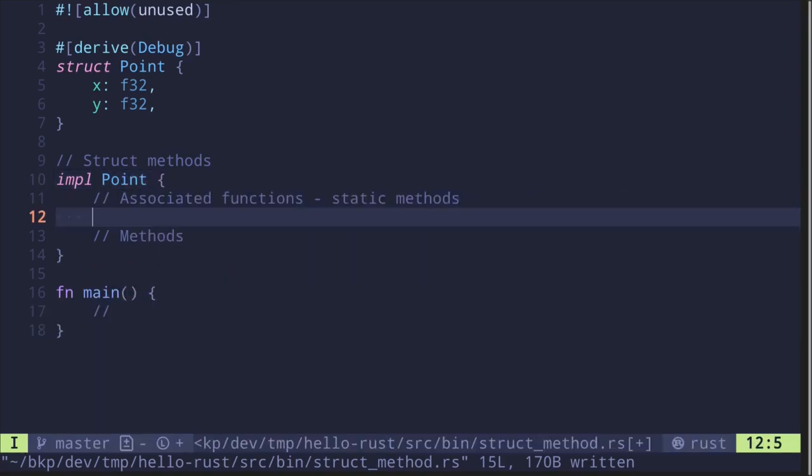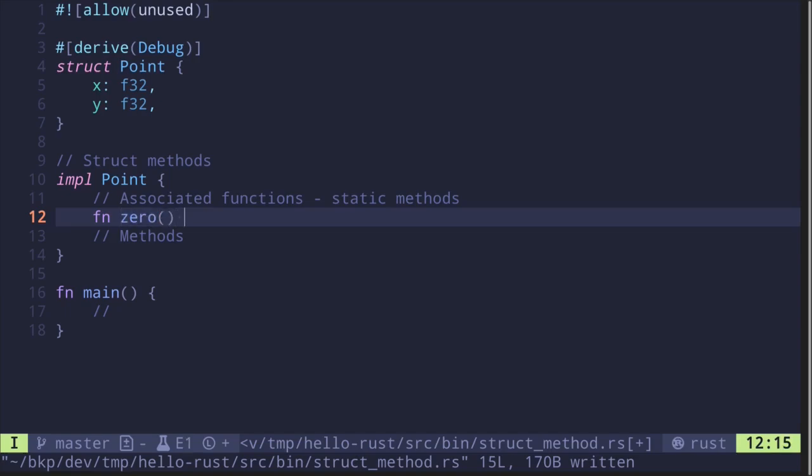Let's start by creating a static method. For example, let's create a function that will create a point where x and y are both equal to zero. fn zero takes in no inputs and returns the Point struct.